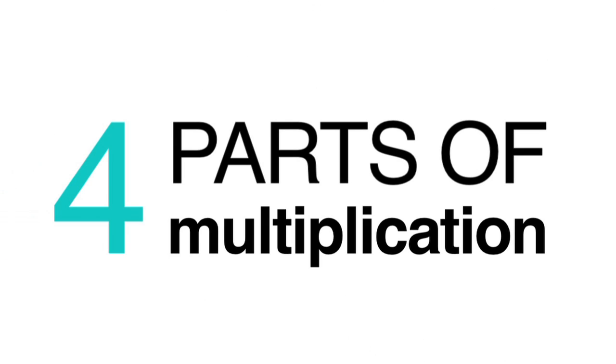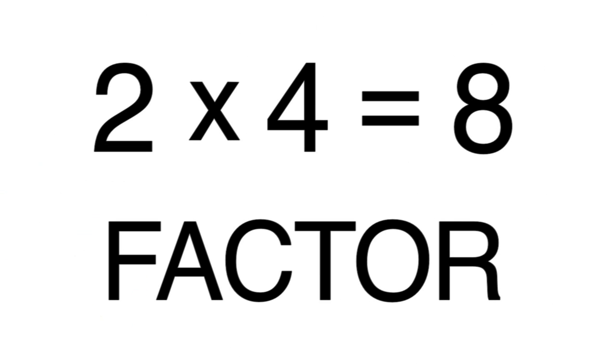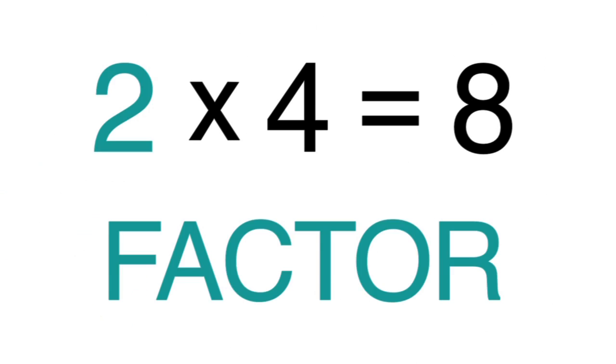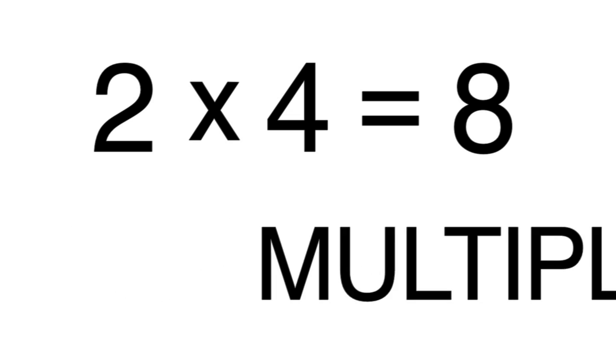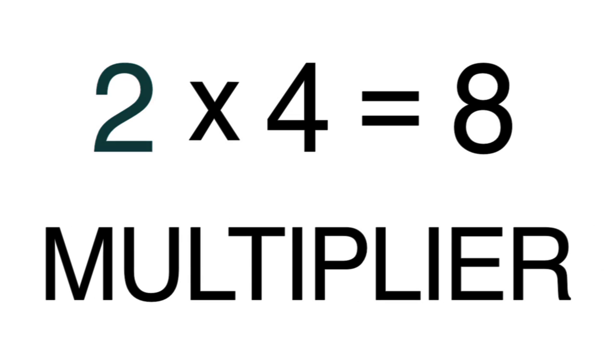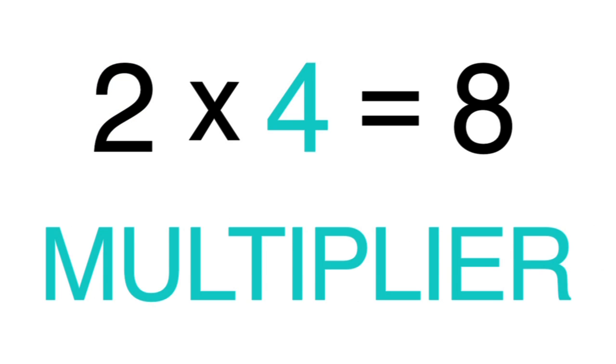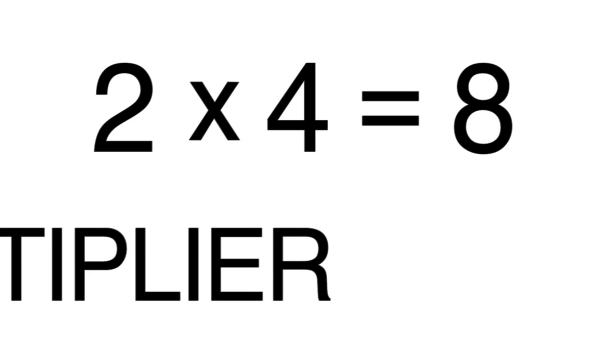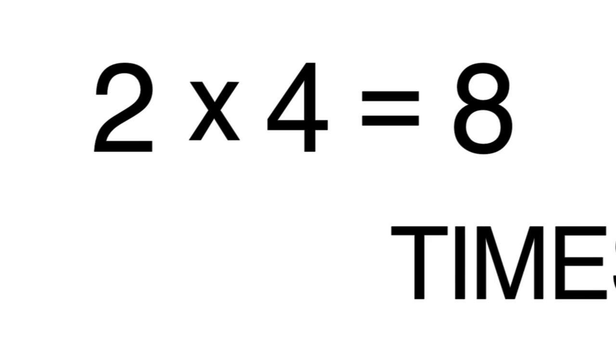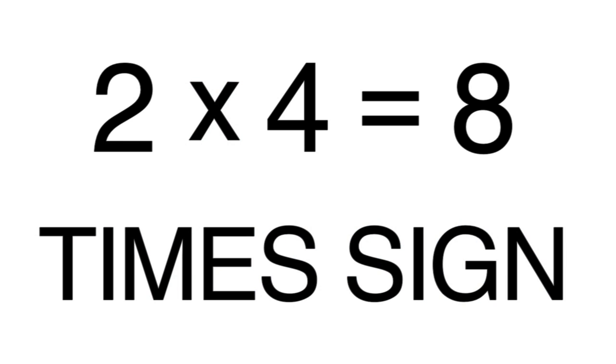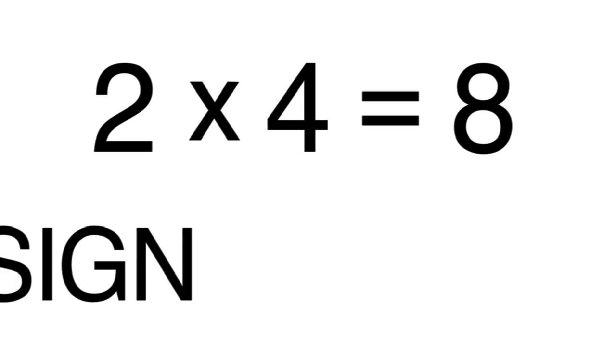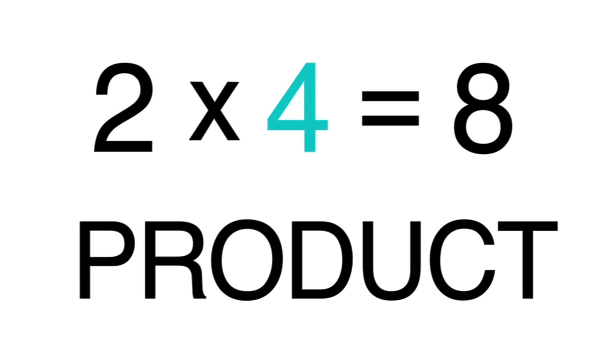A multiplication problem has four parts. The number being multiplied is the factor. The number you will multiply the factor by is the multiplier. You can tell because it's after the multiplication symbol, or times sign, which means multiplied by. The number you get when you multiply the factor and the multiplier together is the product.